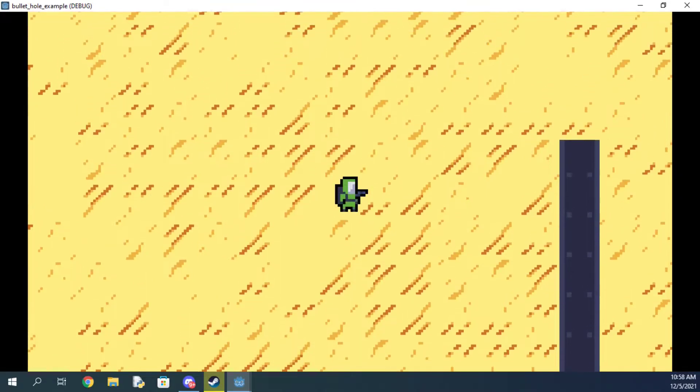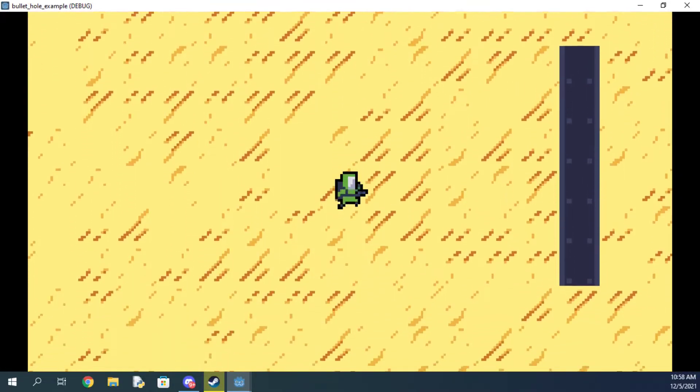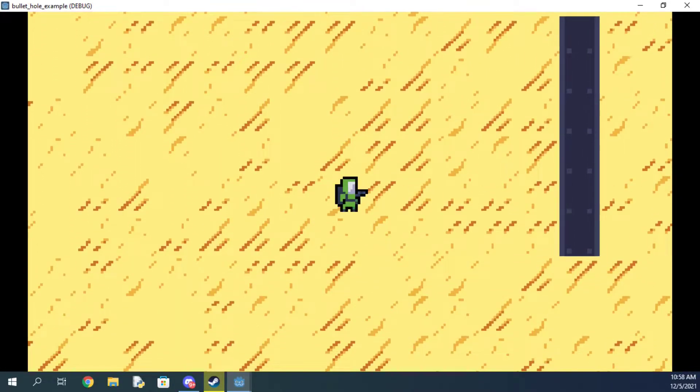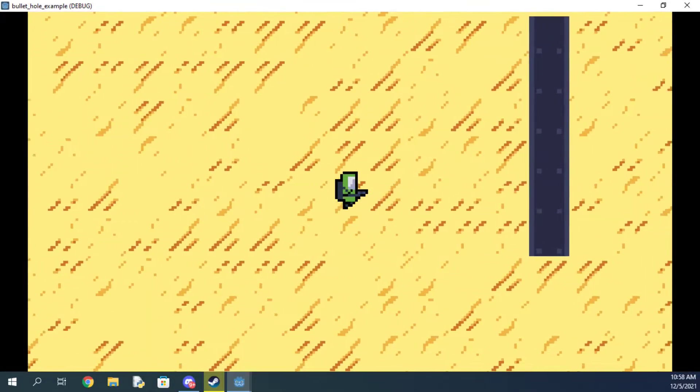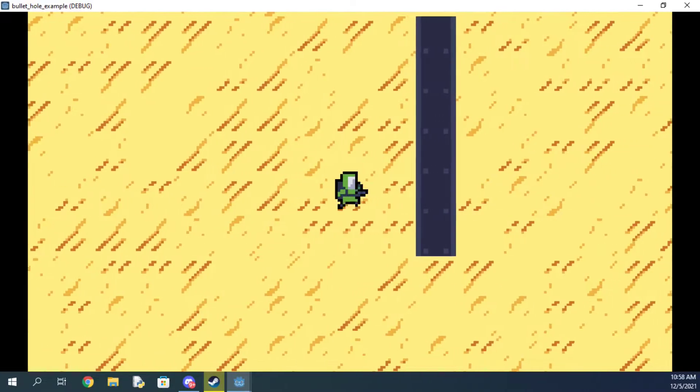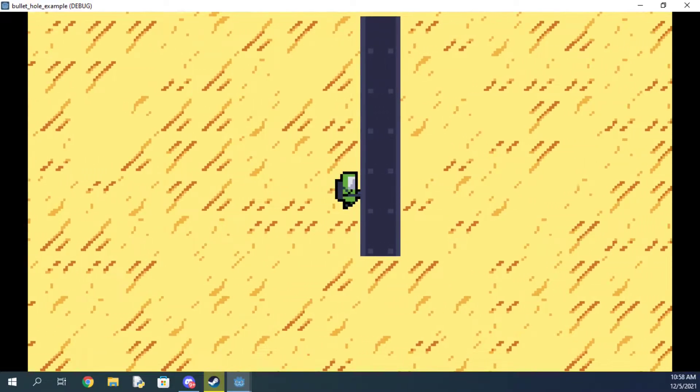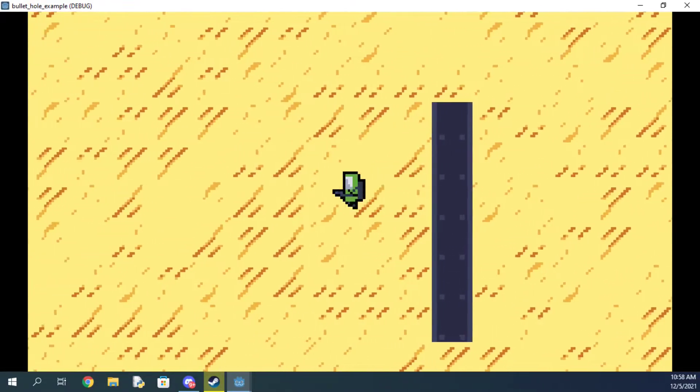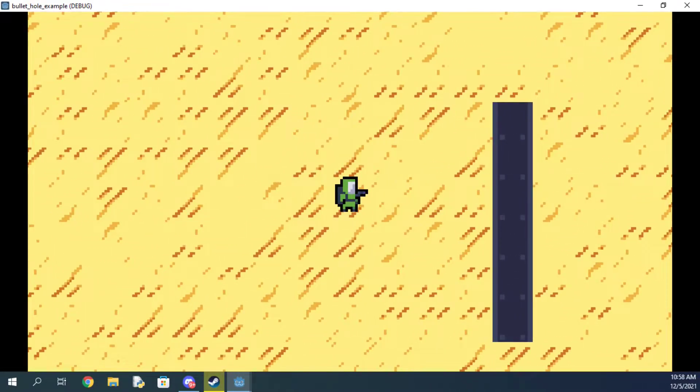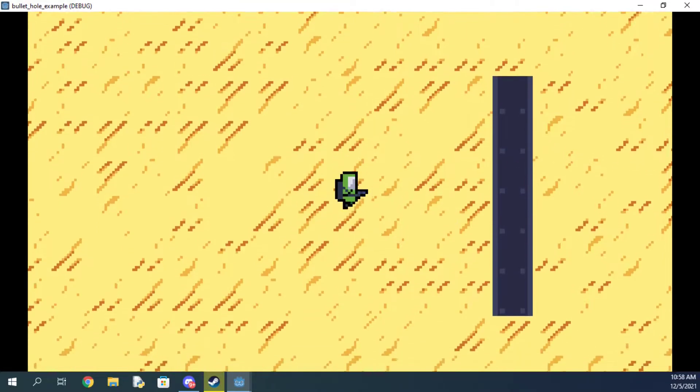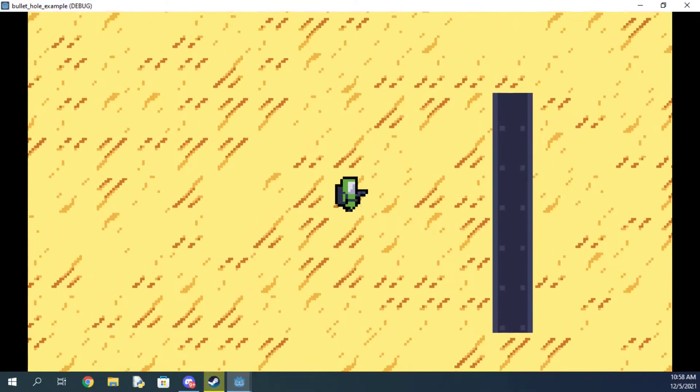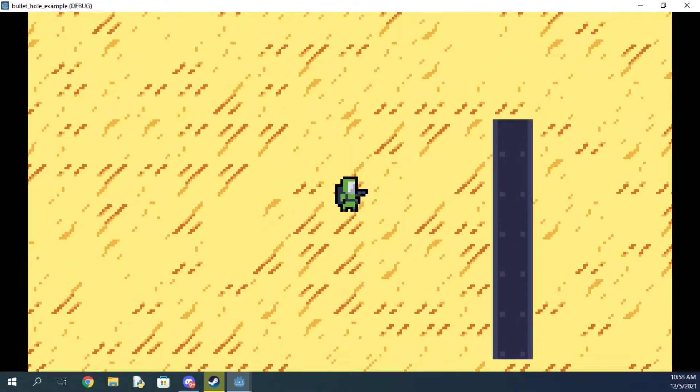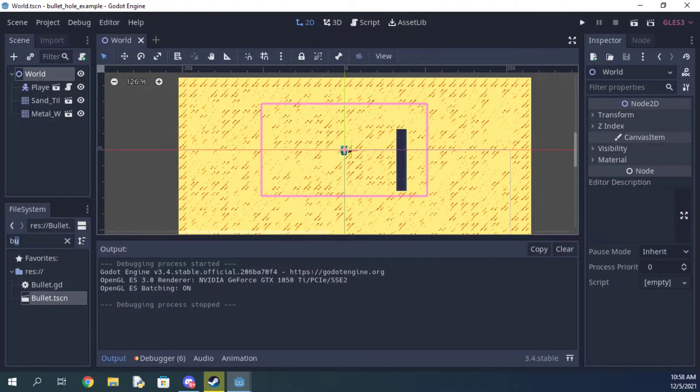Now, as you can see, my bullet just goes right past this wall, which obviously doesn't look quite right. The wall does in fact have a collision shape, as you can see when I run up to it. Let's focus on one thing at a time.